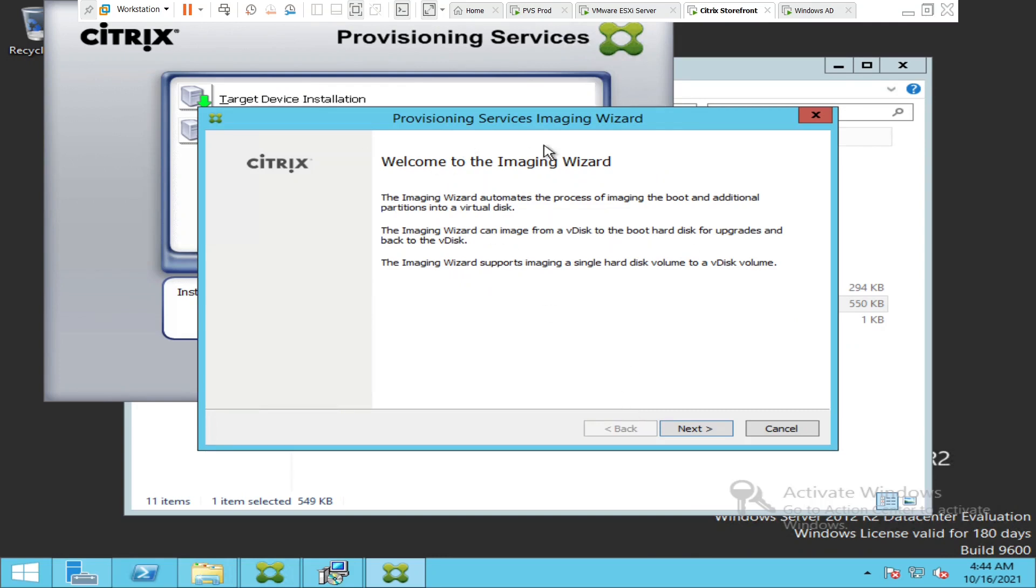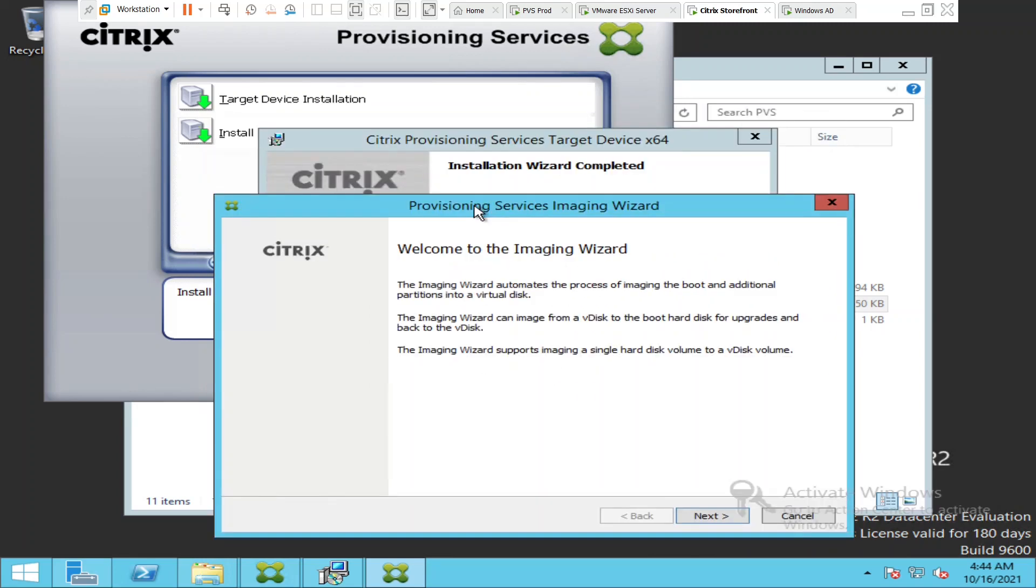Now it is asking me to run the imaging wizard. It is asking me to create the V disk, which I'm going to do in the next video. For now, we have installed the target device software on this particular device. Thank you for watching. Stay tuned.